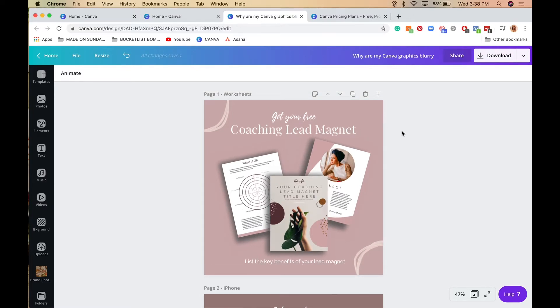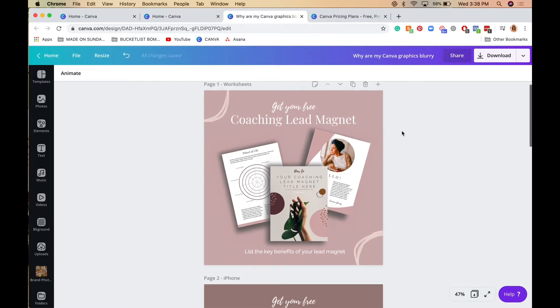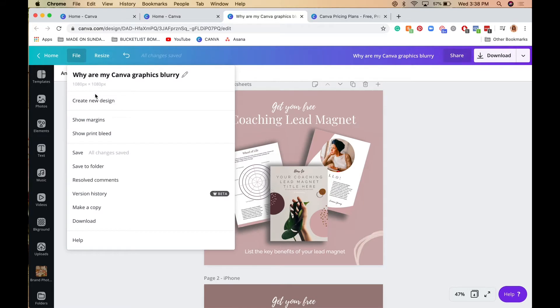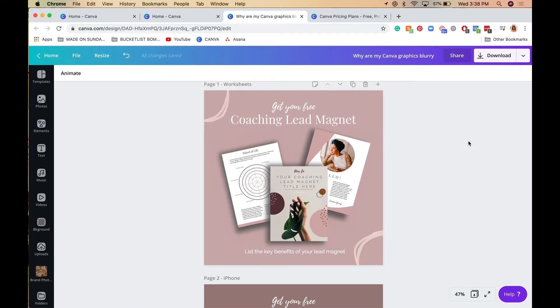make sure you're using the correct dimensions. When creating a new design, go into Canva templates and click on Instagram post—it should be 1080 pixels by 1080 pixels. That's the number one thing when creating any graphic for social media: ensure you're using the correct dimensions.